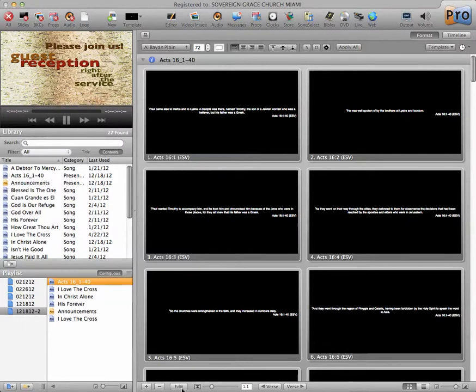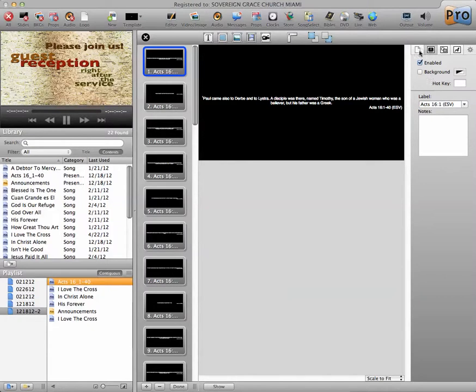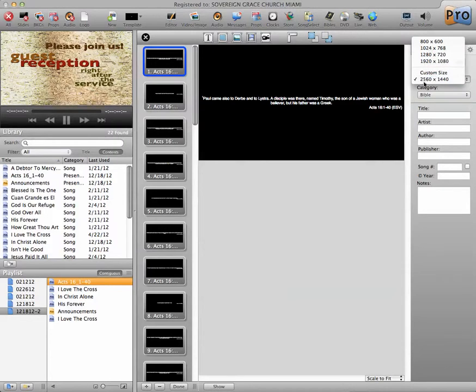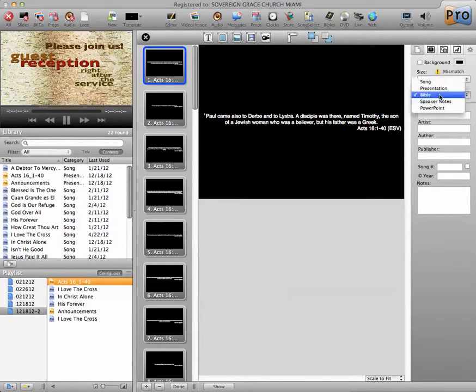So now I'm actually going to edit these slides in here, and go in here, and there is the resolution, which is way too small. So I'm going to put it on 800 by 600, and leave it on the Bible.